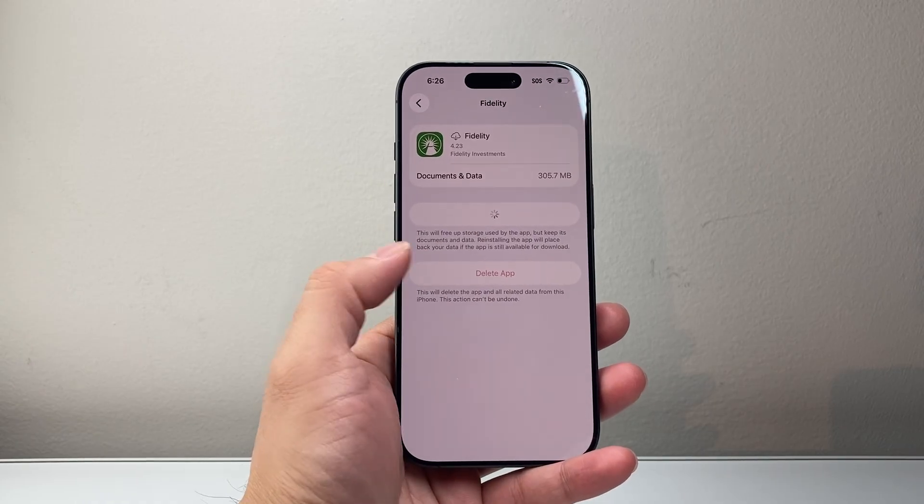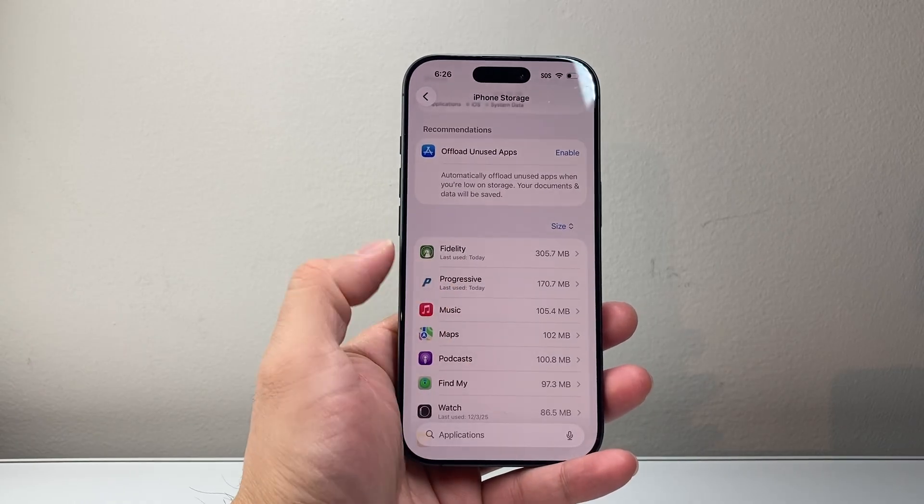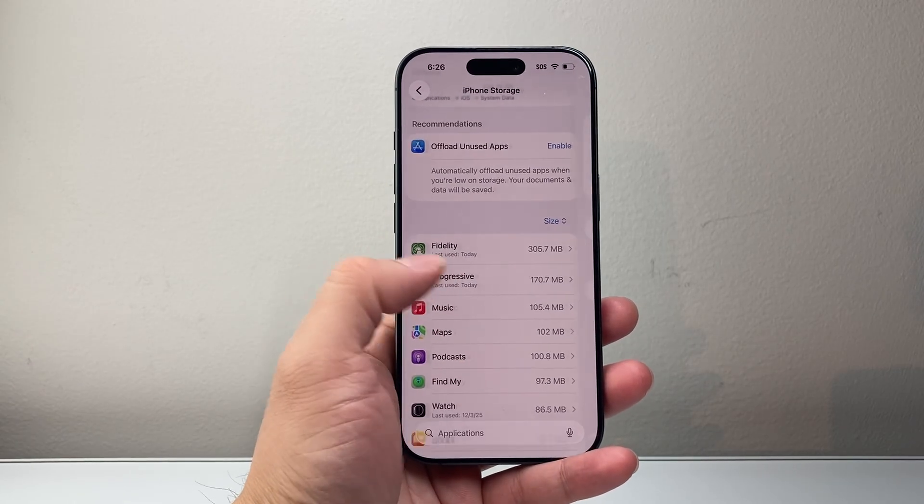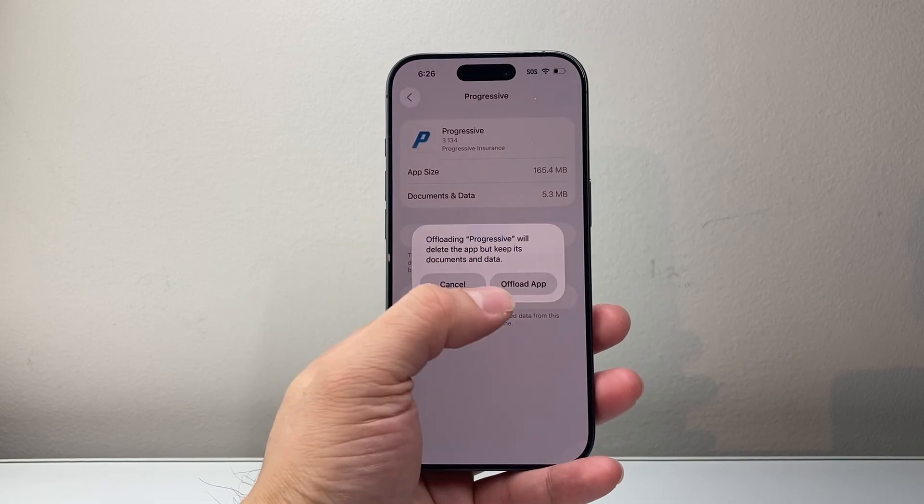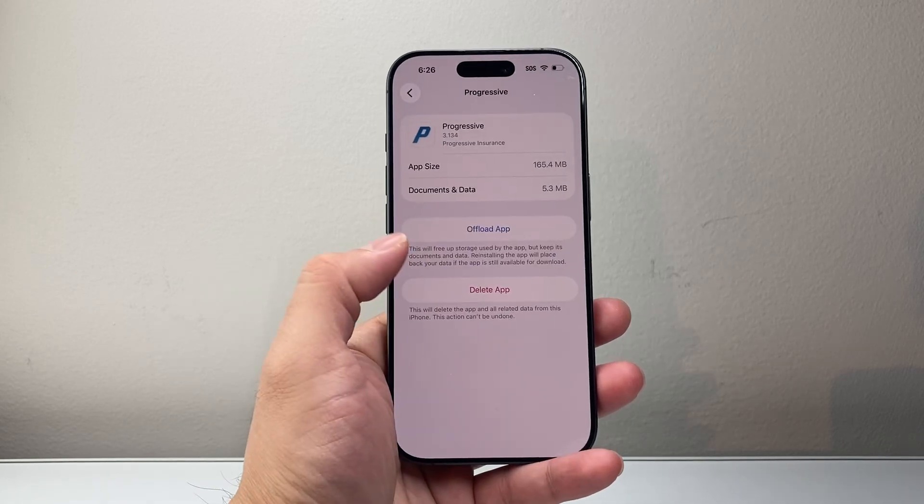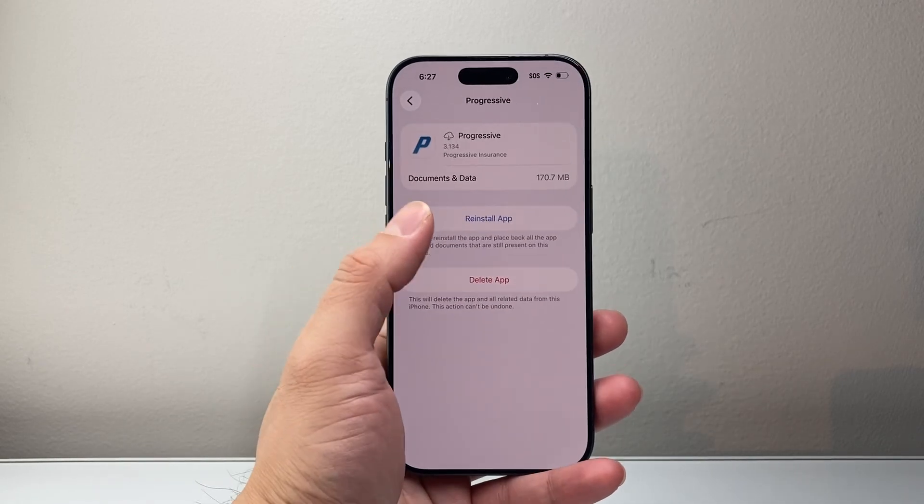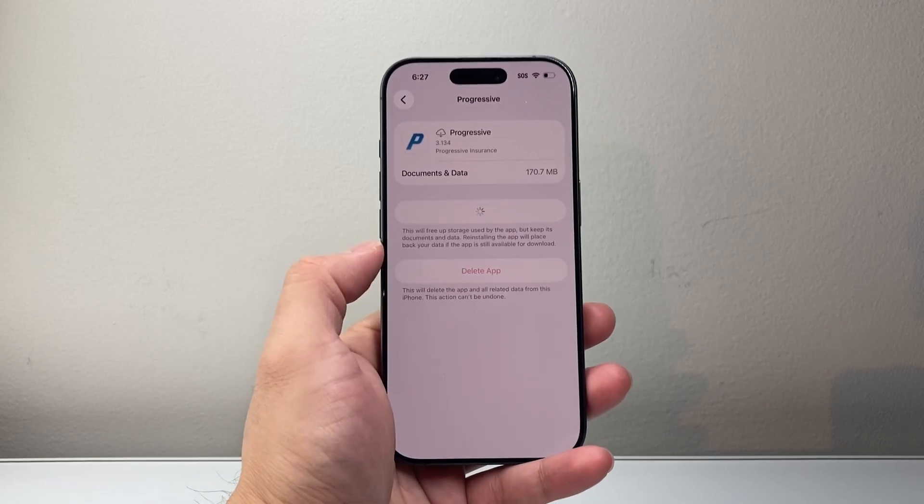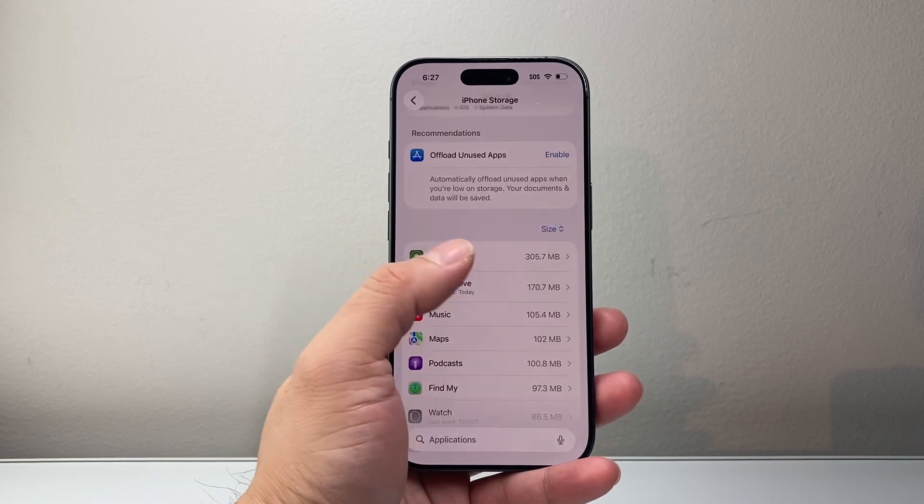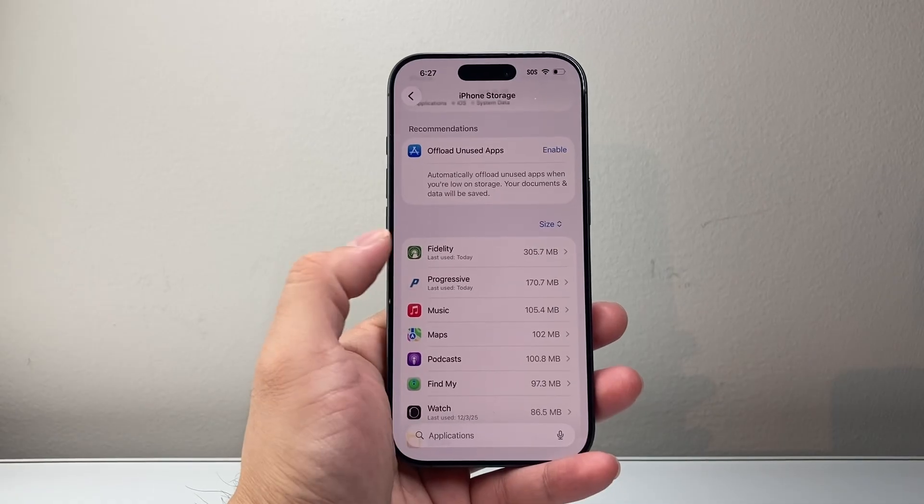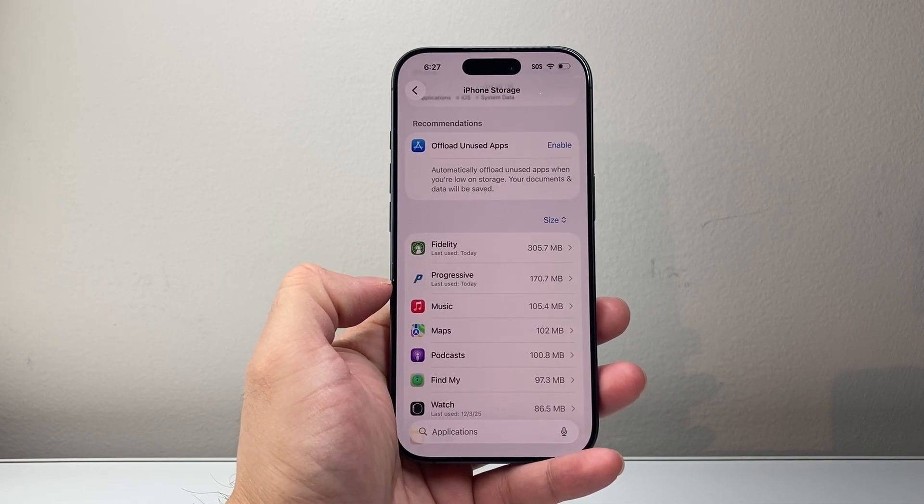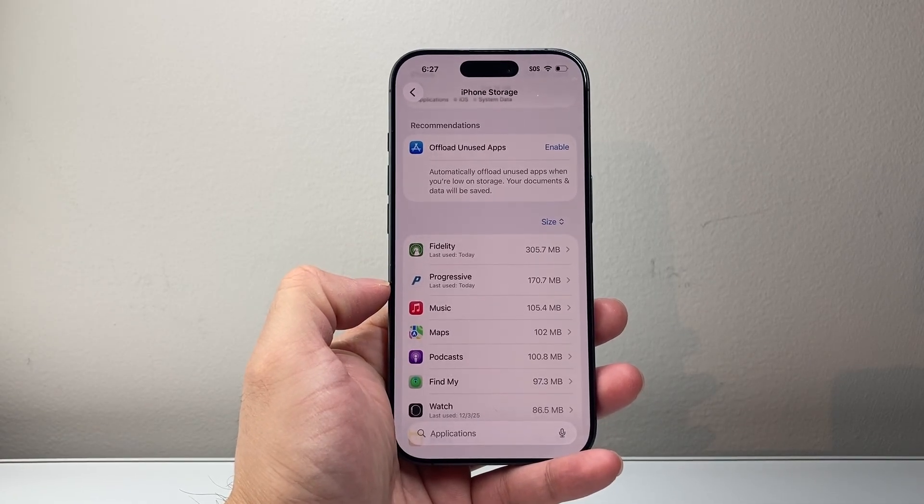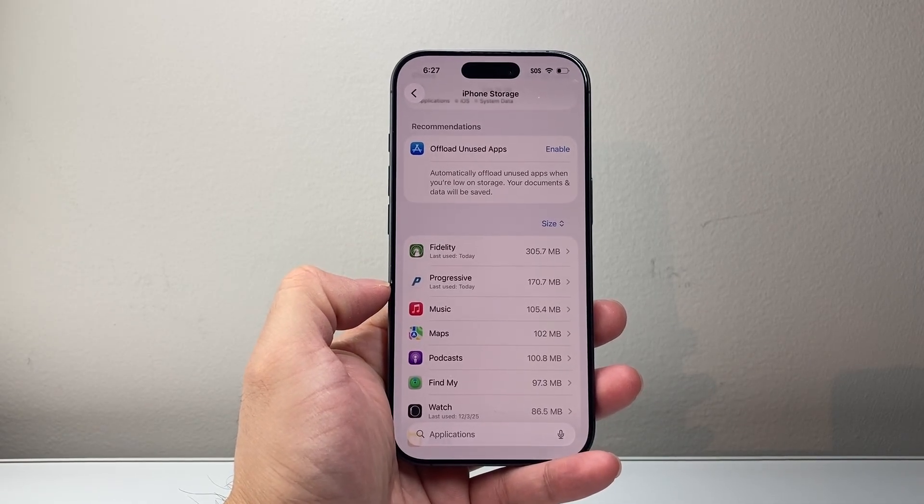And unfortunately, there is no way to select all apps. So you have to go down for each app, click on Offload. And then once Offload is done, click on Reinstall App. And this will start clearing up all the cache data that app is using on your iPhone.